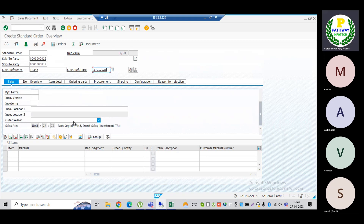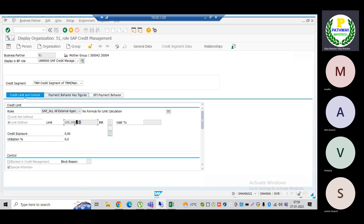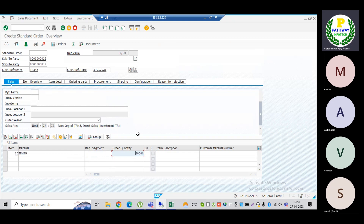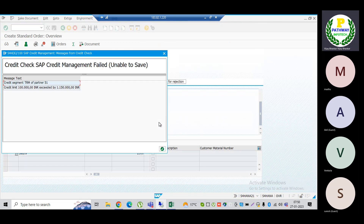The sales area information is already available. Let me enter item 10. Before proceeding, we need to understand the credit limit for this BP — I have entered a credit limit of one lakh rupees. Let us try to place a sales order for more than one lakh rupees and see the system reaction. I have maintained pricing conditions, so the system is picking the price from there. Let me enter a quantity of 2500 and press Enter.